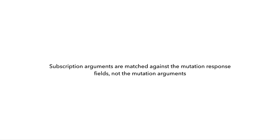That's an important lesson to understand about how AppSync subscriptions work, in that the subscription arguments are matched against the mutation response fields and not the mutation arguments.